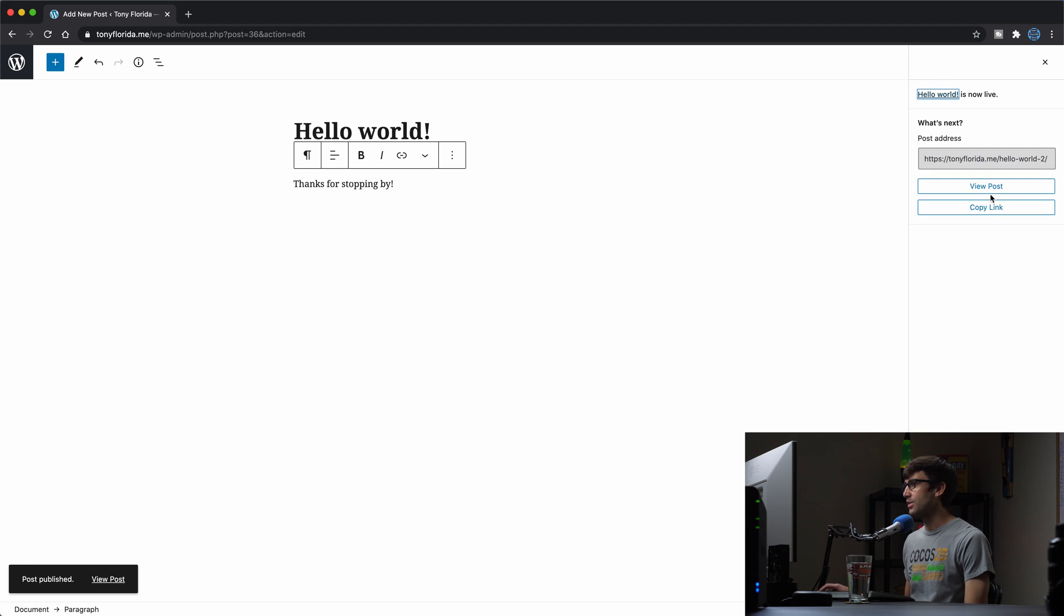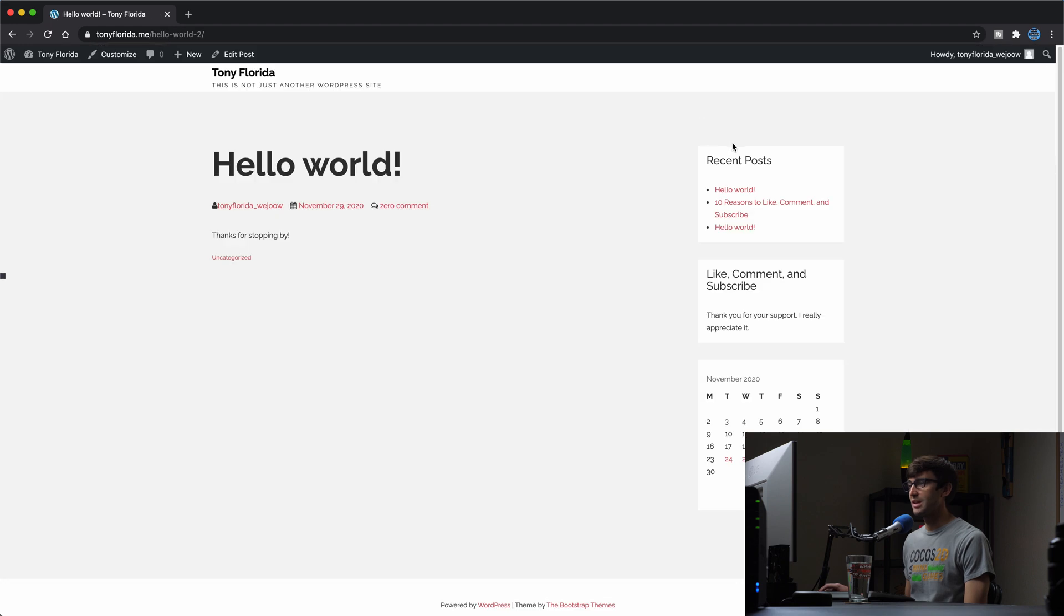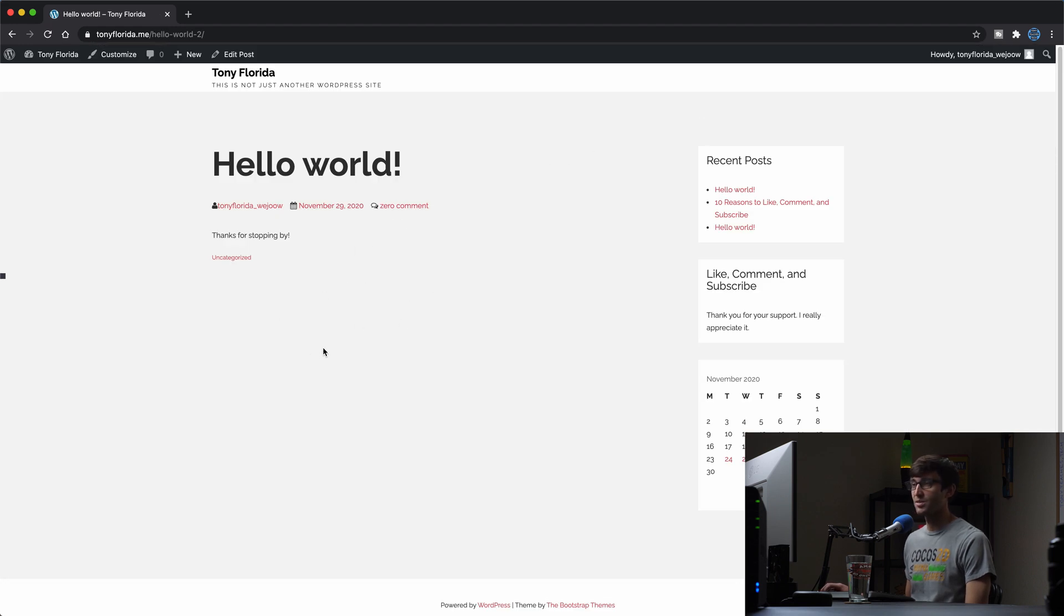Let's preview it. So let's view the post. And if we don't see any comment capability, then I think we're good to go. And that's the case.